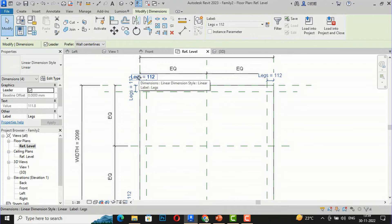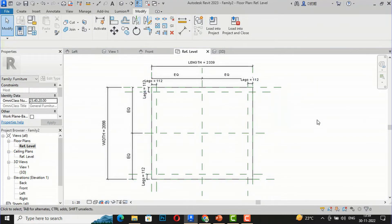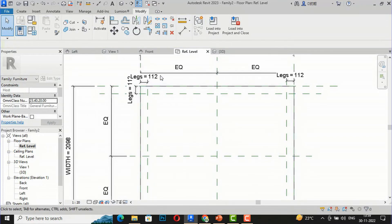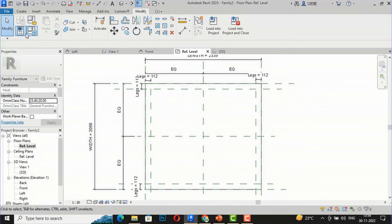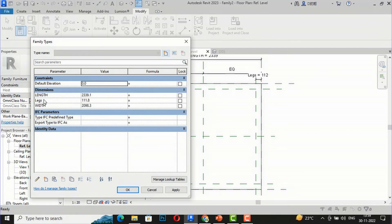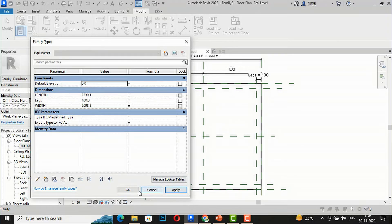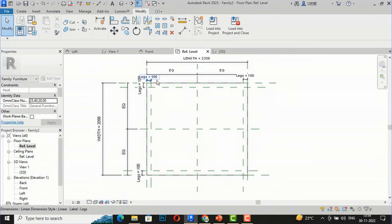I'll select Family Types and you can see the Legs parameter listed. If you want to change the dimension, you can do it here. I'm going to change this to 100 mm and click Apply. You can see everything updates to 100 mm, which saves a lot of time.